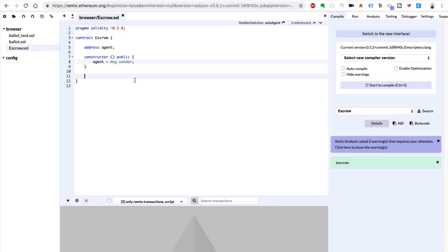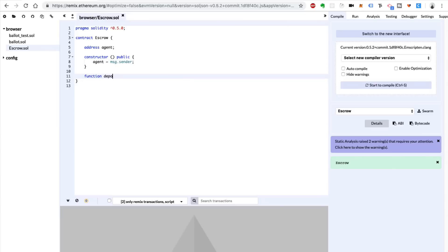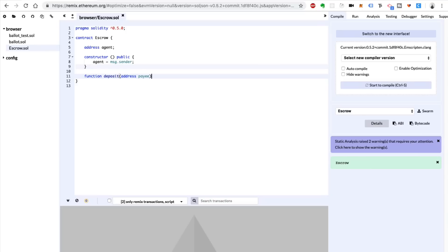So what does the agent do in this case? They can deposit funds into the escrow smart contract and make sure they get paid to the correct person. So we're going to create the first function to do this: `function deposit`. We're going to pass in the address of the person who's going to receive the funds. If I'm buying a house from somebody, this is the person who's selling the house — we'll call it `payee`. Say `address payee`.